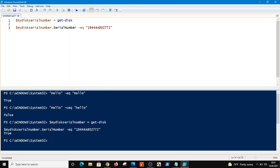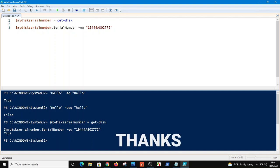I have demonstrated to you how you can compare two strings on PowerShell. Thanks for watching.